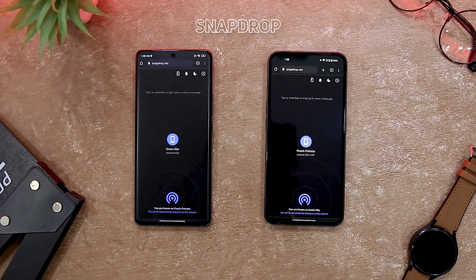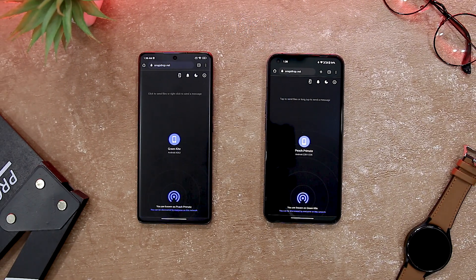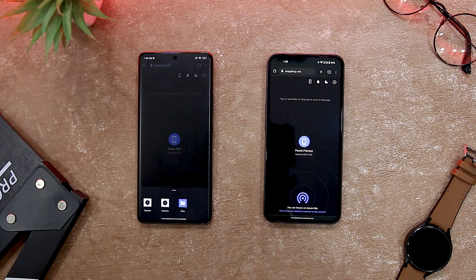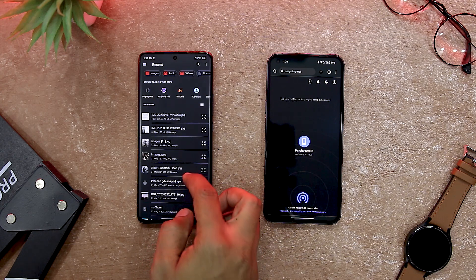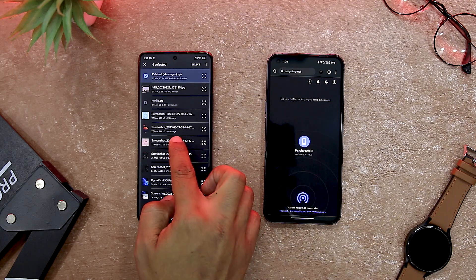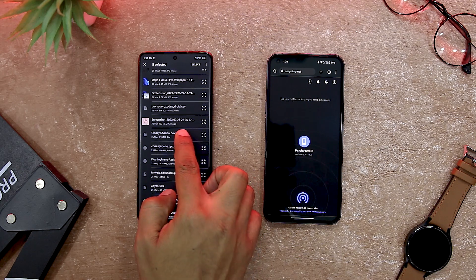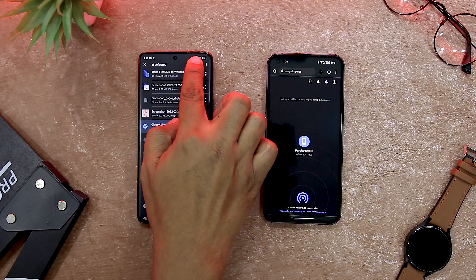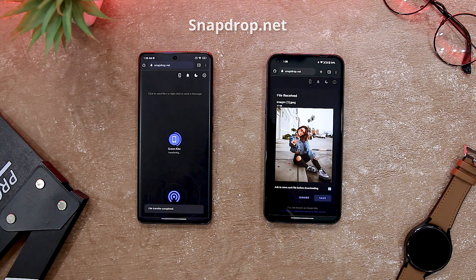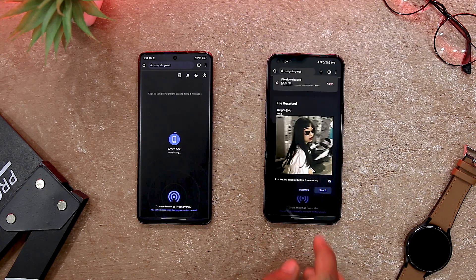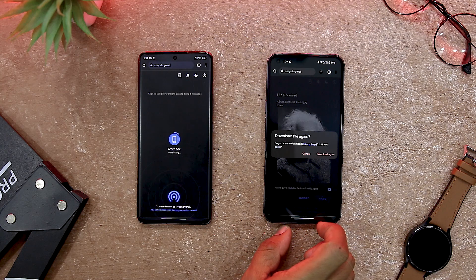Do you often struggle with sharing files between different devices? Do you wish there was a simple and fast way to transfer data without installing any app or using any cables? If so, you might want to check out SnapDrop, a cross-platform file sharing app. SnapDrop is a web app that lets you share files with any device that has a browser and an internet connection. It works like Apple's AirDrop but for any platform — you can use it to share files between iOS, Android, Windows, Linux, and more. You don't need to sign up, download anything, or scan any QR code. All you need to do is open the SnapDrop website on both devices and tap on the icon of the device you want to send files to. SnapDrop uses WebRTC and WebSocket technologies to create a secure and direct connection between your devices, and it does not store any of your files on its servers.